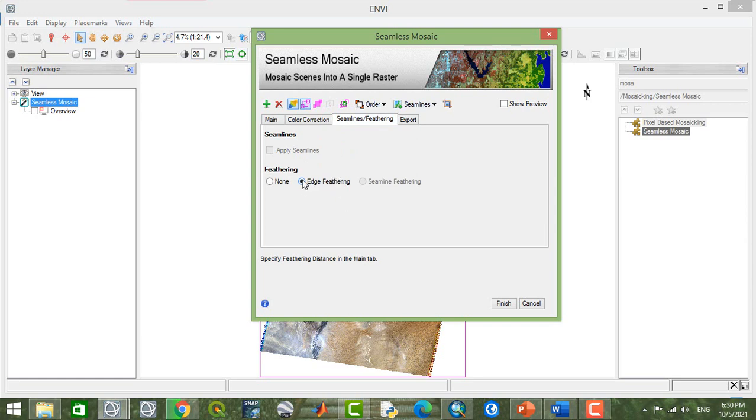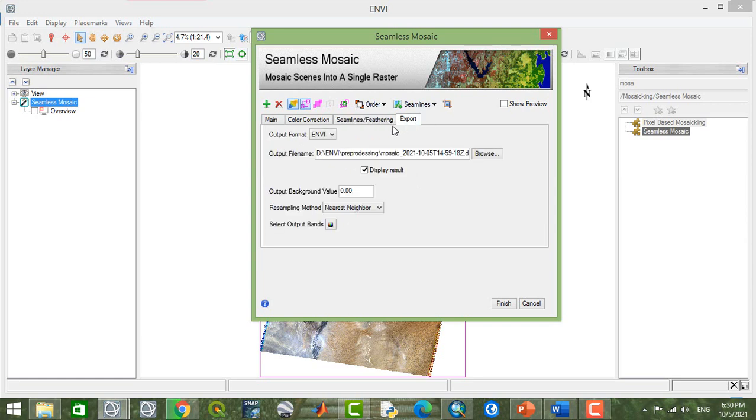This part is okay. Edge feathering and the next step and export. You can check display the result and your background value will be zero.